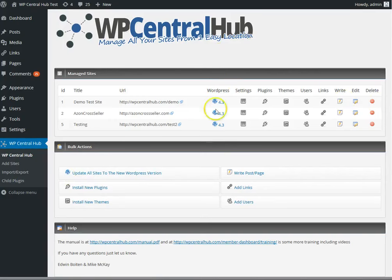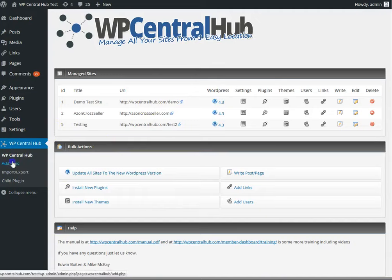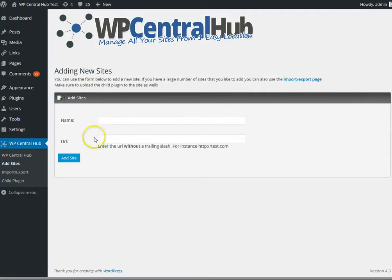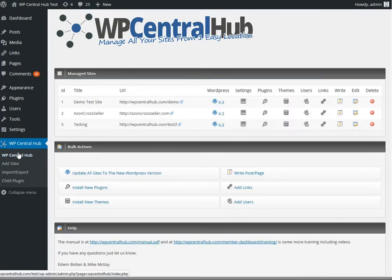After you have installed the plugin and added a few sites, the main screen will look like this. Adding a site is just a matter of adding the name and the URL and installing the child plugin on the site that you want to manage, because it works in combination, and that's the only time that you have to install something on the management site.